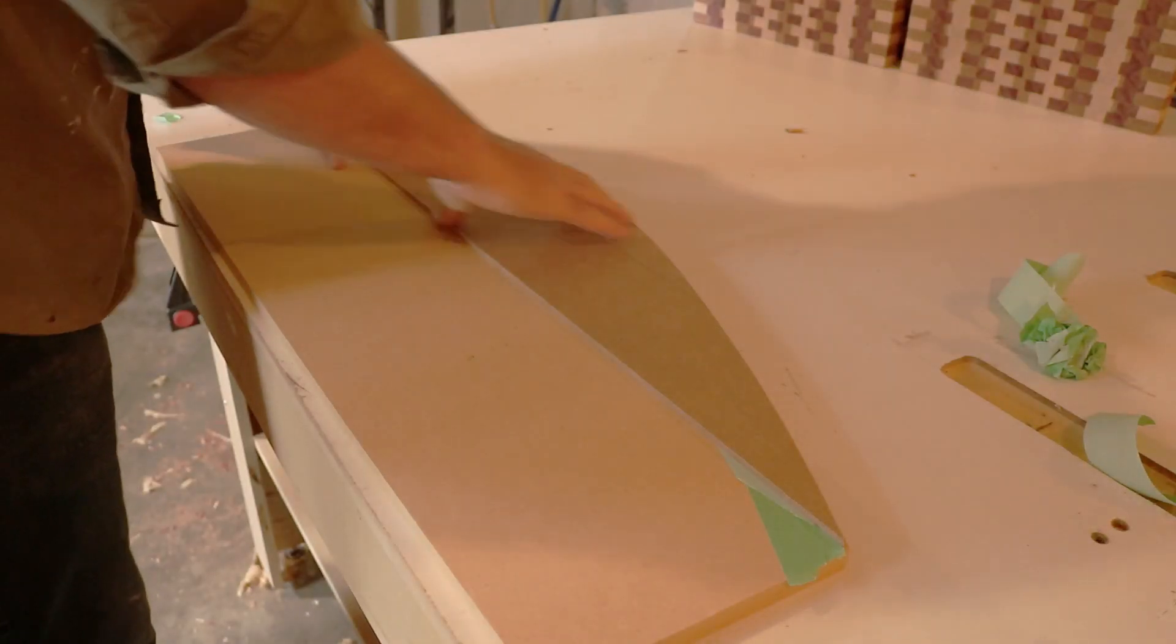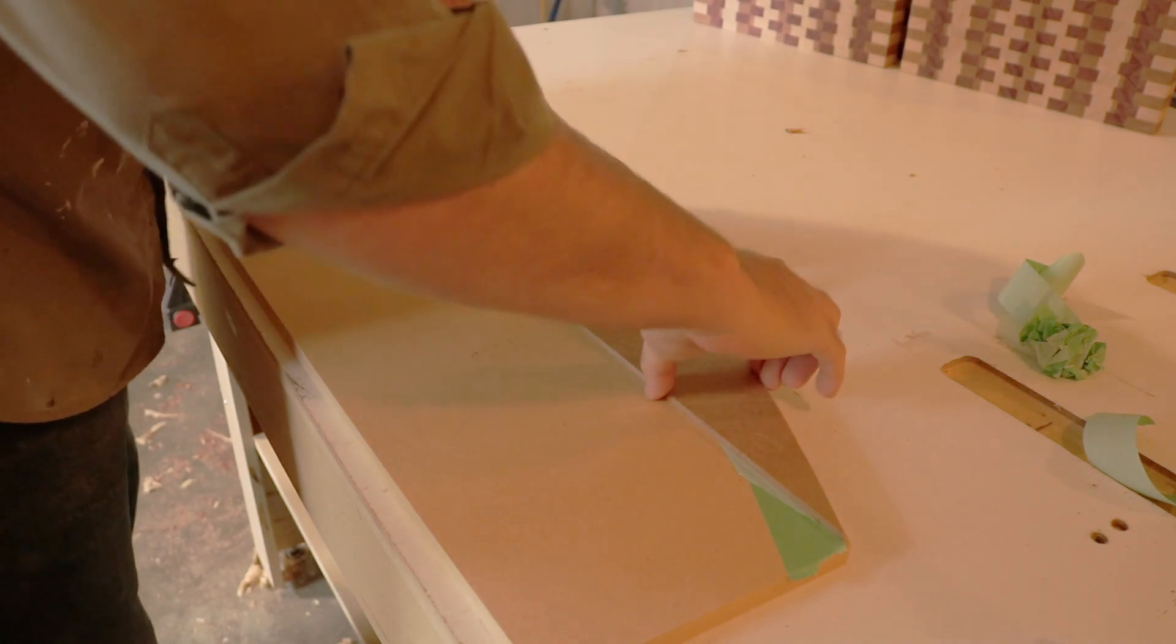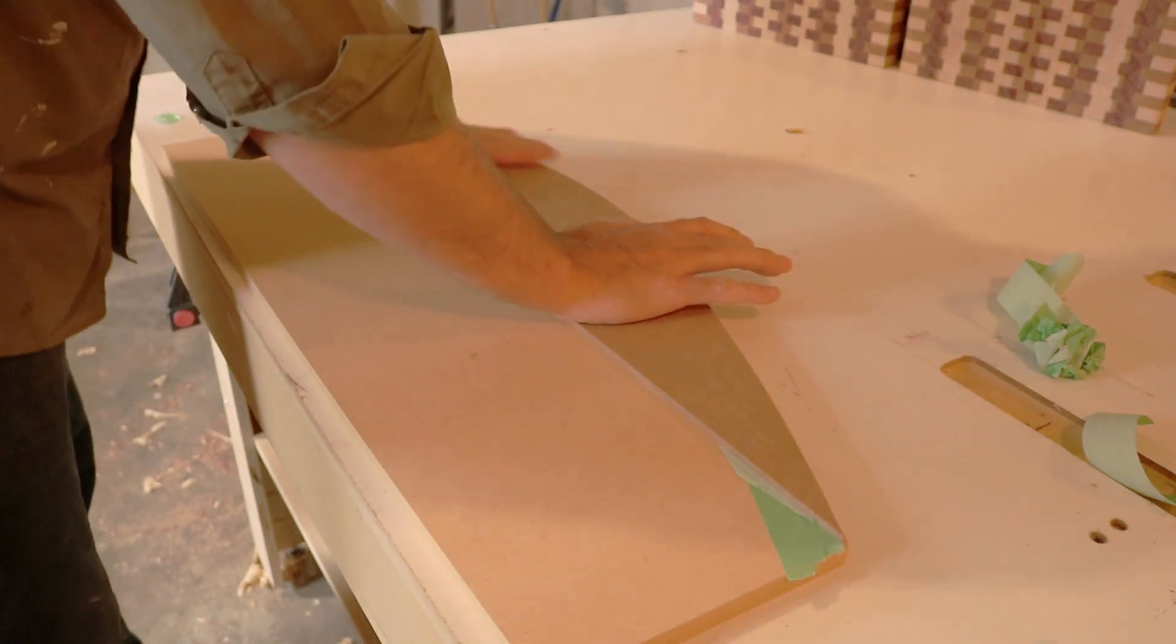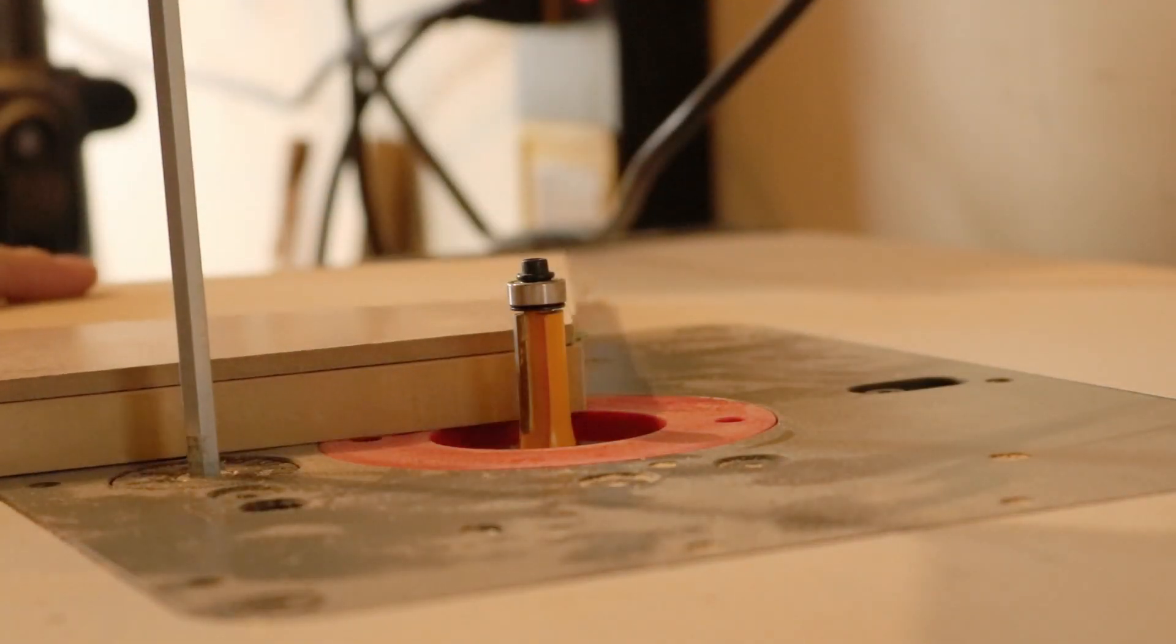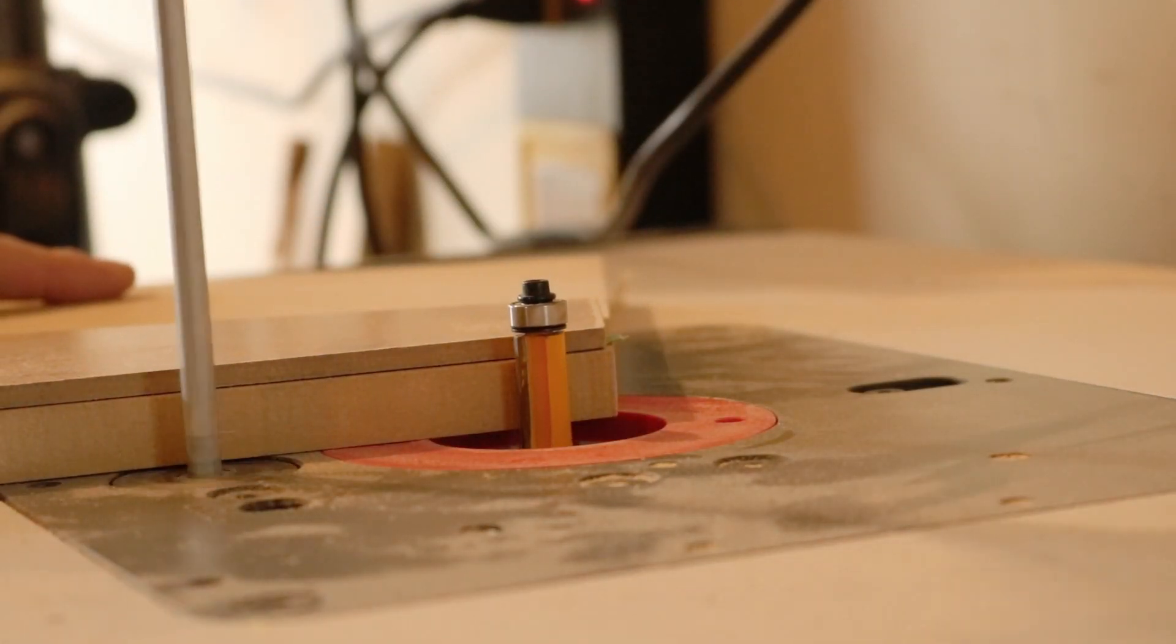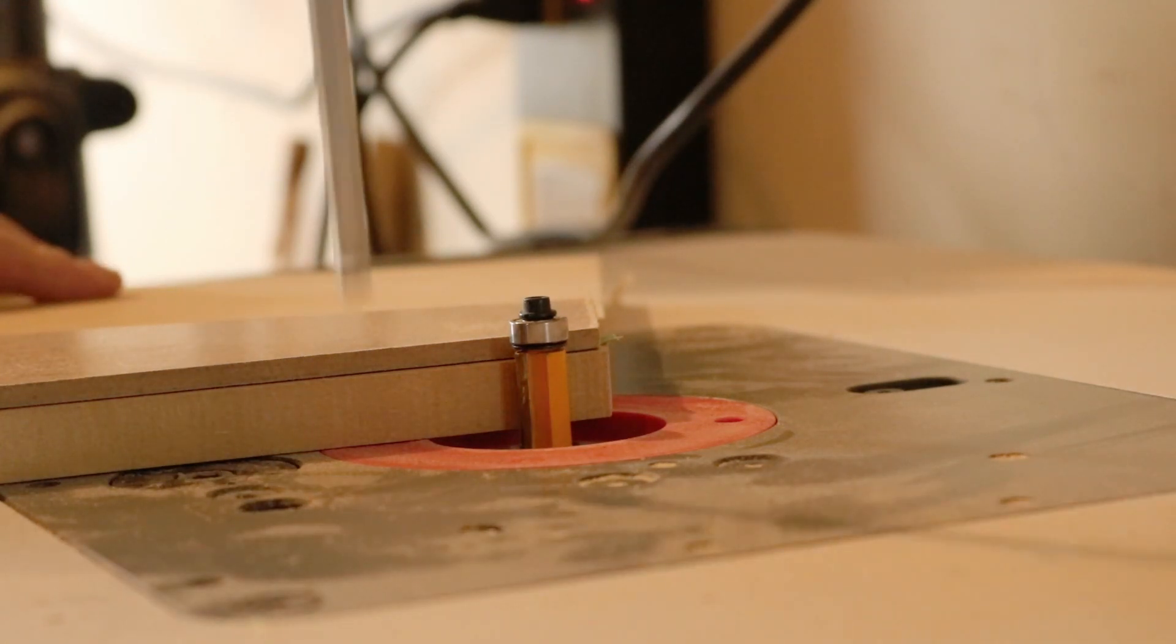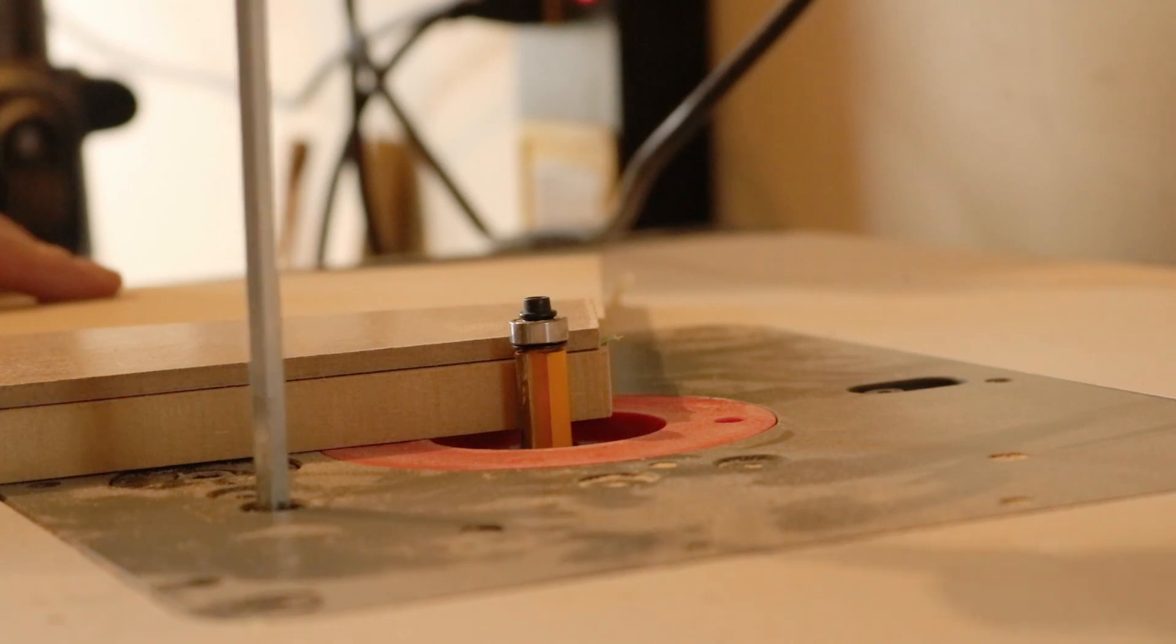The benefit of using super glue and tape is you can attach the forms together without any clamps, which means when you're using the flush trim router you don't have to worry about clamps getting in the way and you can just focus on getting a nice, safe, smooth cut.